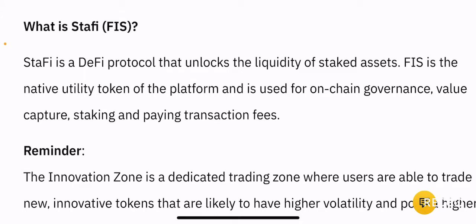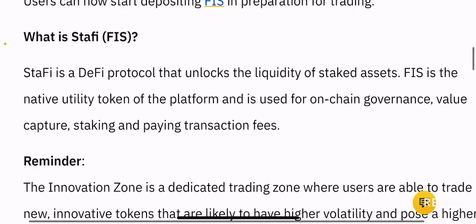What Stafi aims to do is to create a platform — a protocol that unlocks the liquidity of staked assets. So when you stake something, you are able to use that staked asset in a liquid fashion where it can be used for yield farming or further staking in another protocol and so on. FIS is the native utility token used for on-chain governance, value capture, staking and paying transaction fees.